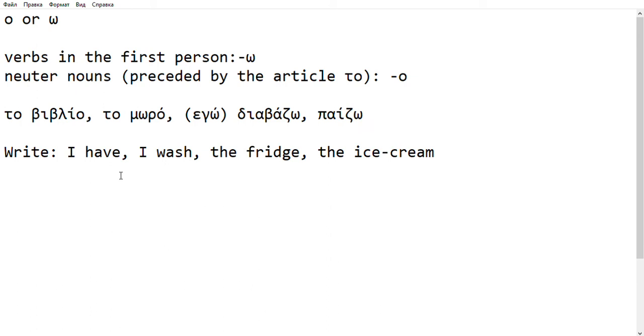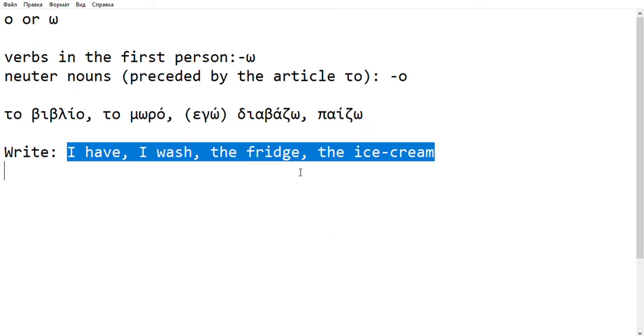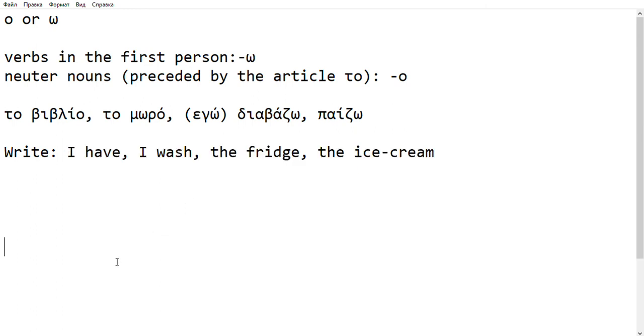Now, if you want to practice, you can pause the video and try to see if you can write in Greek these four words.